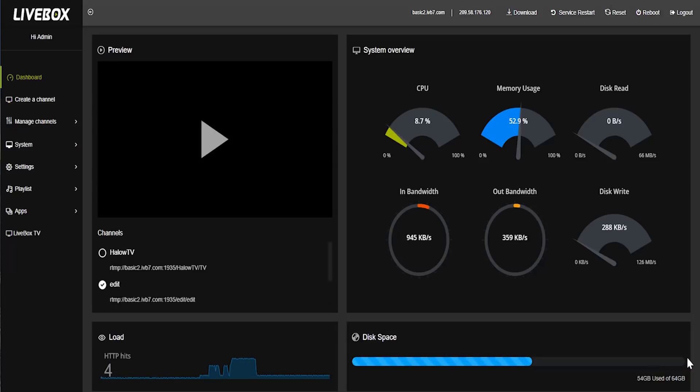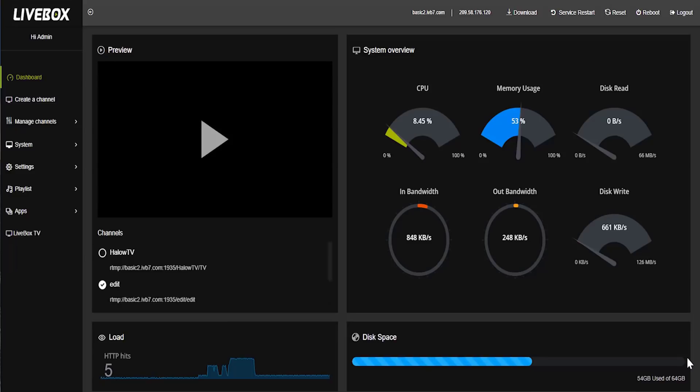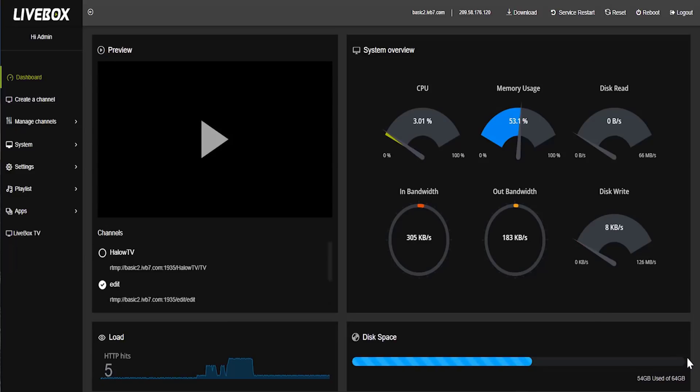In Livebox server, there are plenty of features available. It also supports third-party streaming software like vMix, OBS, Wirecast, Flash Media Encoder, etc.